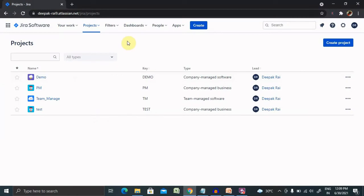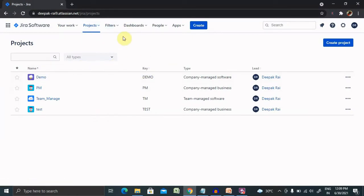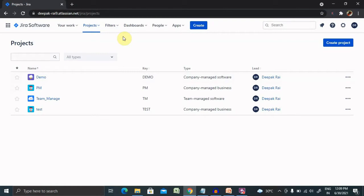Let's jump to the Jira project where we can see different projects are listed here. When we want to configure the working days, it is always required to get or update the work days so that you can easily get the work-around time of all your sprints, and that will be updated in your project cycle.